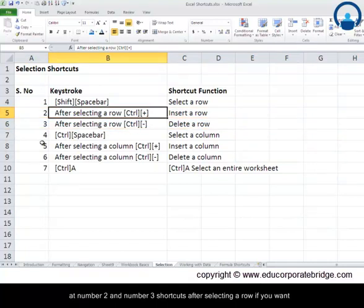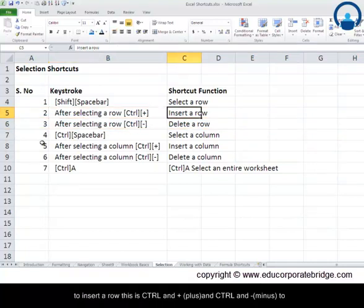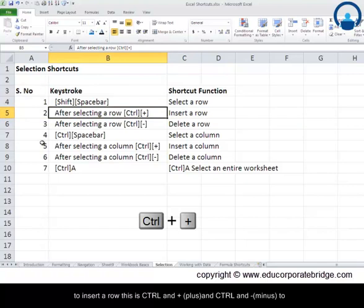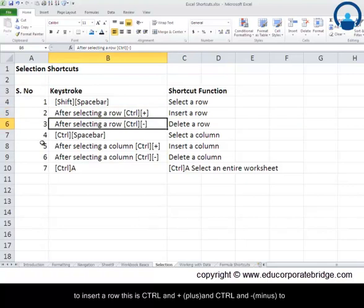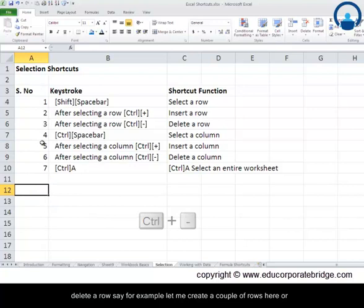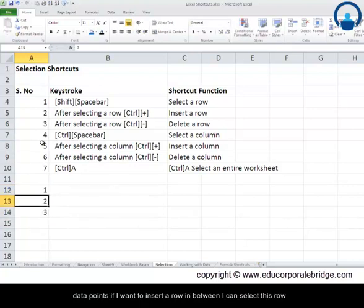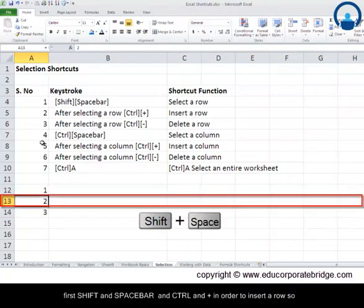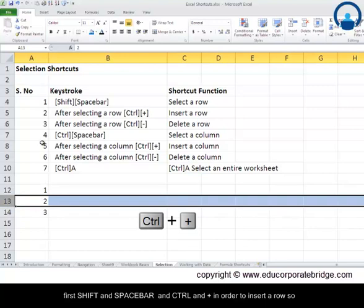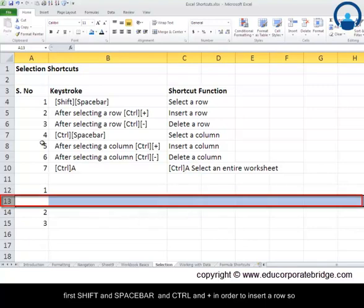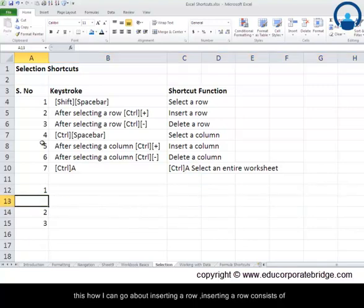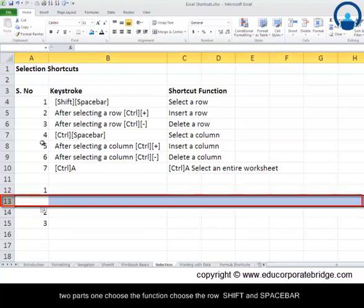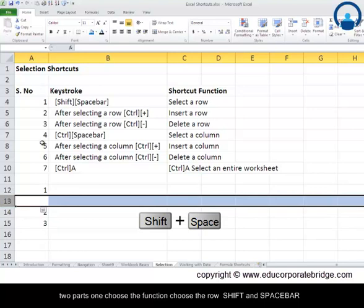The second and third shortcuts are for inserting and deleting rows. After selecting a row, you can insert a row using Ctrl and Plus, and delete a row using Ctrl and Minus. For example, if I want to insert a row in between some data points, I select the row first with Shift and Spacebar, then press Ctrl and Plus to insert a row.